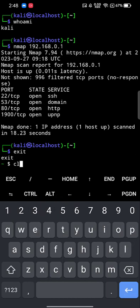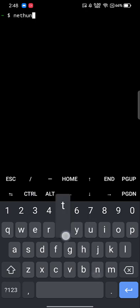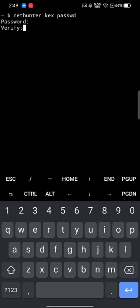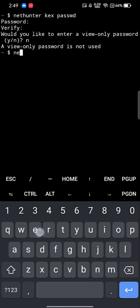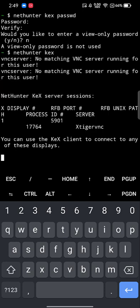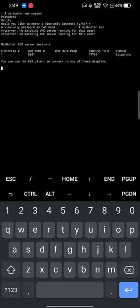Now we need the graphical user interface, and for that we use NetHunter KEX. Type 'nethunter kex passwd' to set a password — it must be at least six digits, so provide whatever you want (e.g., 123456). If asked whether to enable a view-only password, choose No. Then type 'nethunter kex' to start it — it may show some warnings, but don't worry about those.